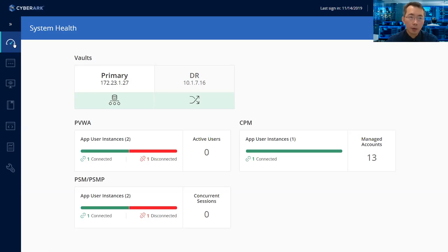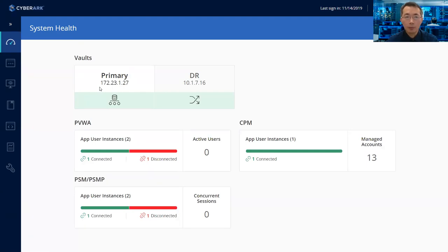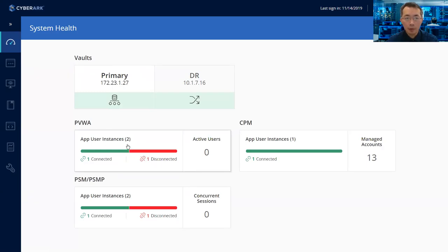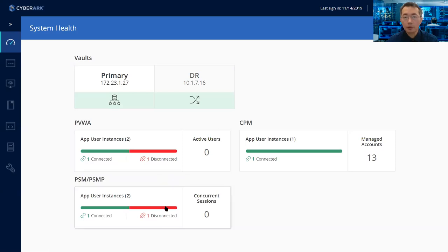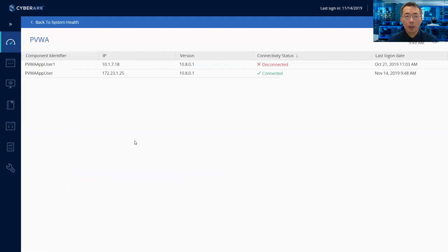On the left, the first icon shows System Health. So in this particular setup, we have primary site and we have DR site. And we can see there's one disconnected error message for PVWA and for PSM. That's usually caused by your DR site not having connection.